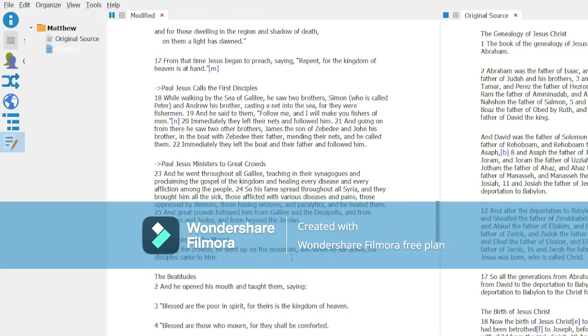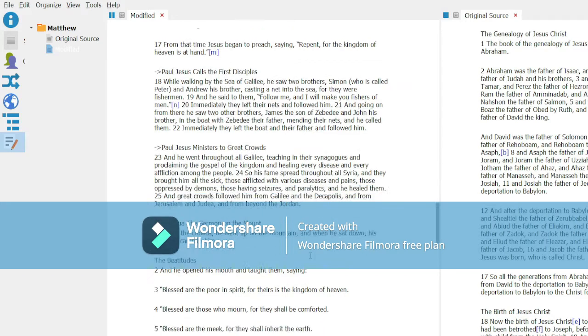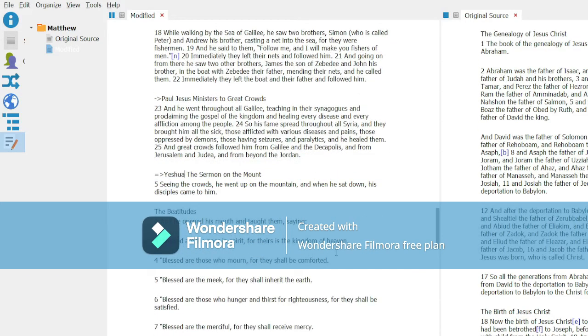And at this point, we are into Yeshua proper. Oops, see I got the wrong mark in there.